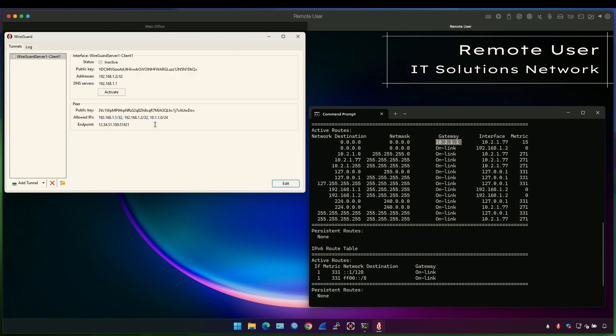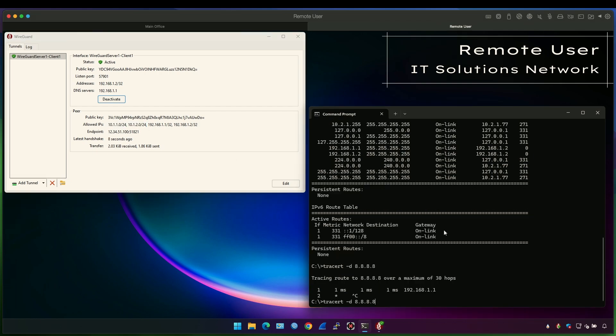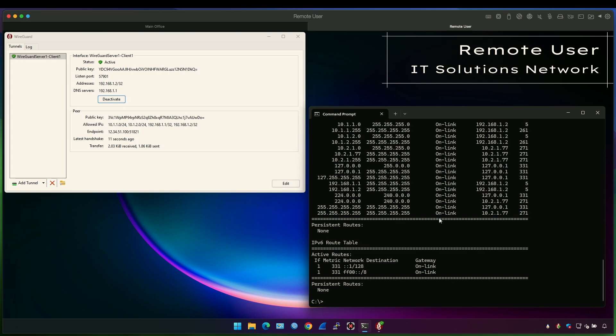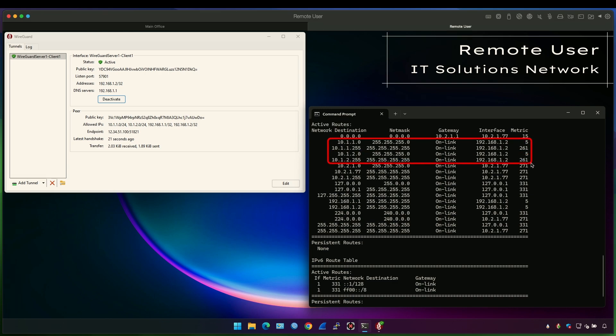Now if I activate this VPN, the WireGuard VPN client will deploy these routes on the Windows routing table. So if I rerun the command of the route print...